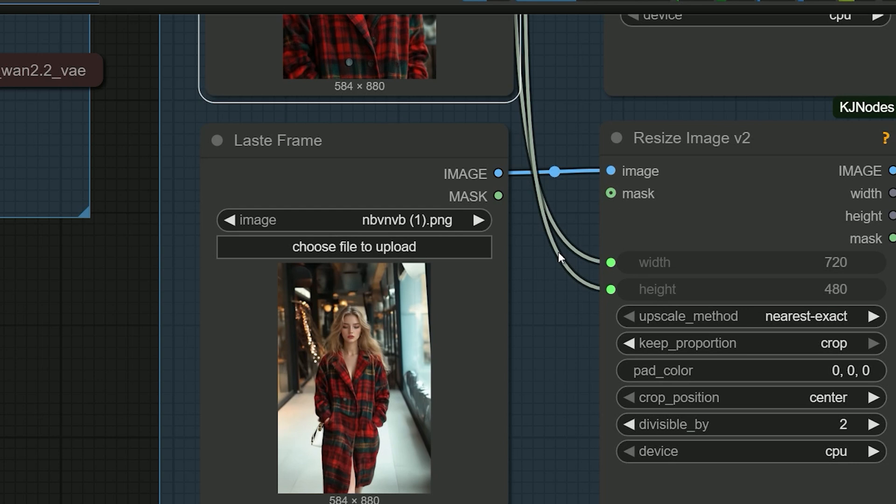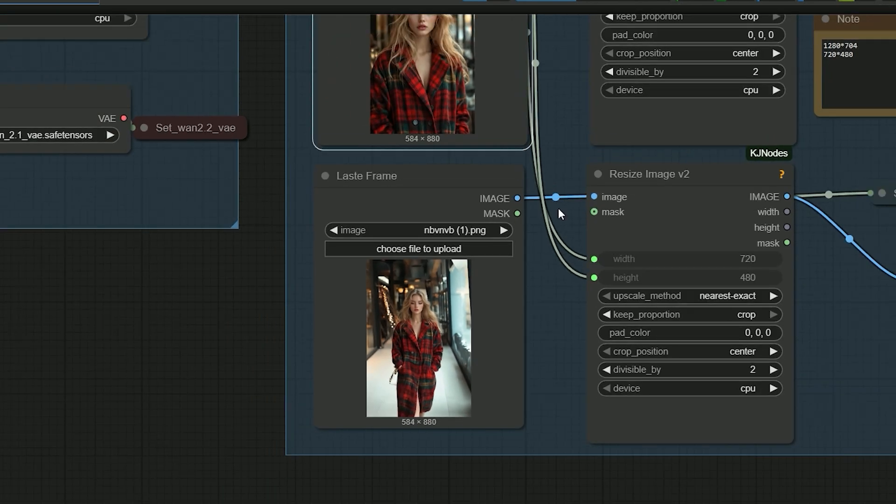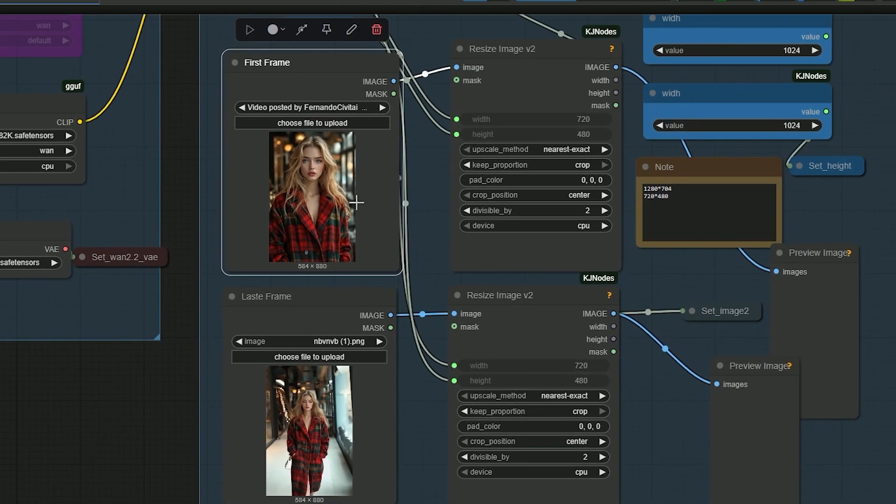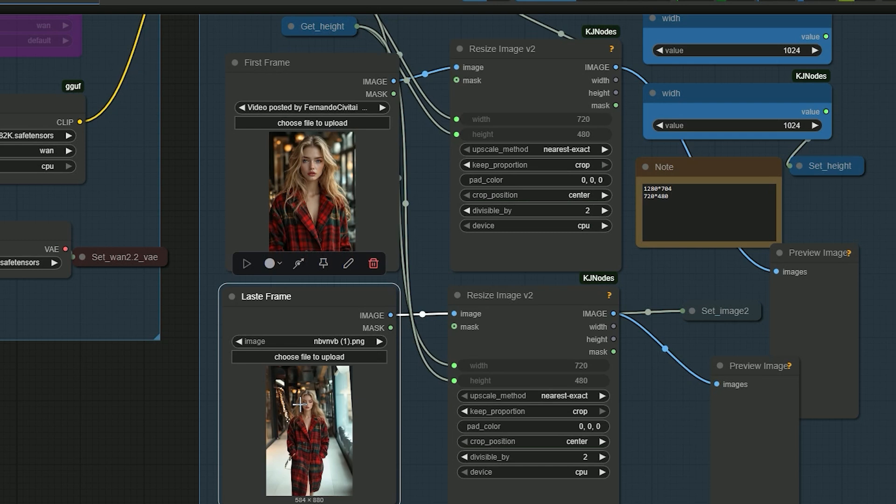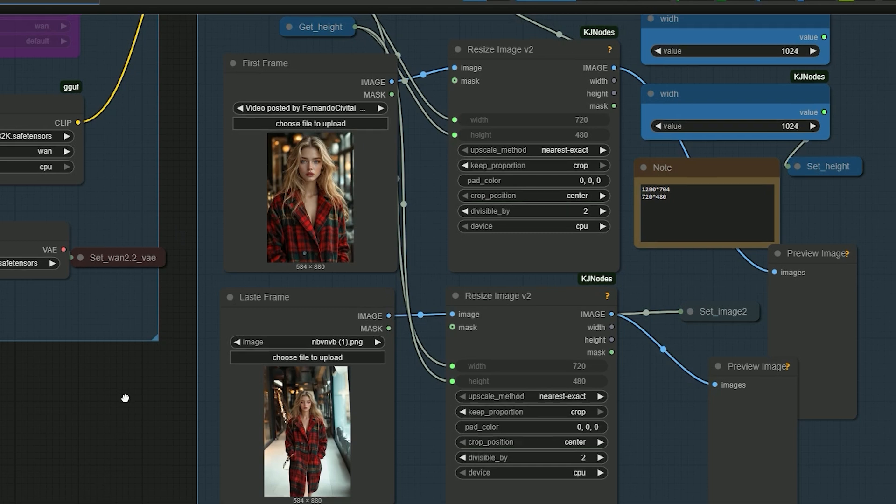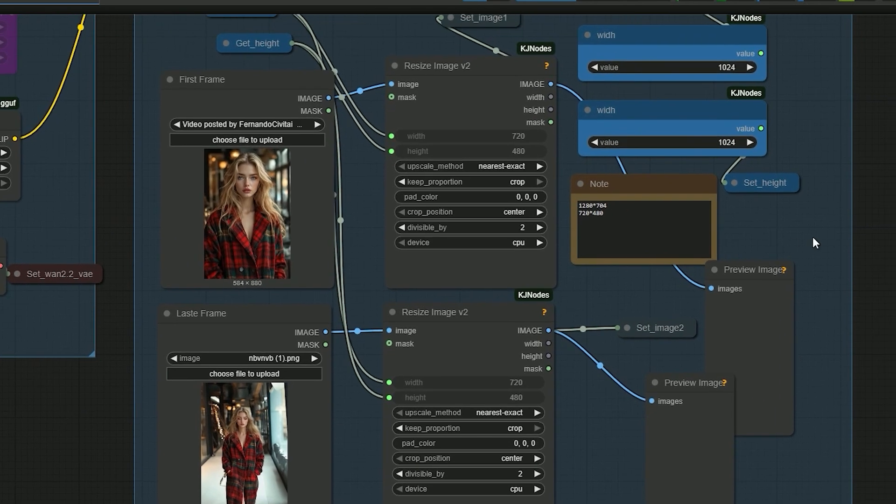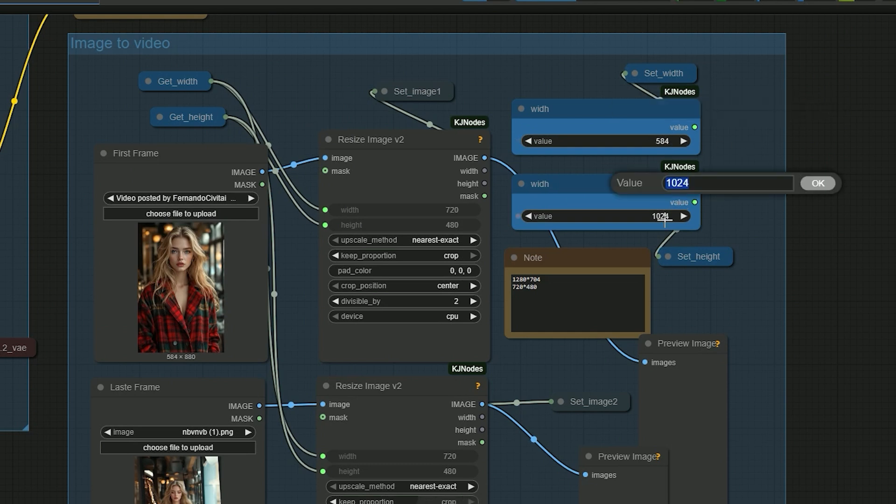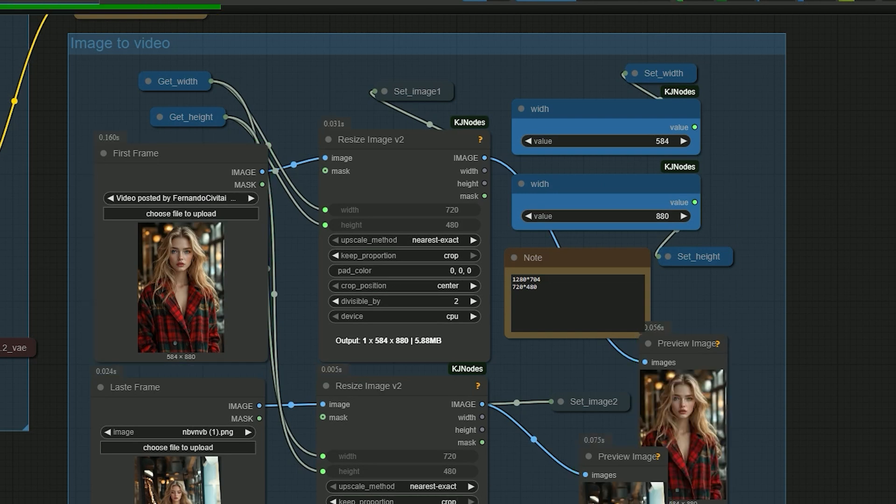The idea was to simulate how a camera tracks her as she walks, starting tight and pulling out to show the full outfit. The resolution is set to match the images - 584 by 880 pixels. So let's hit run and test the result.